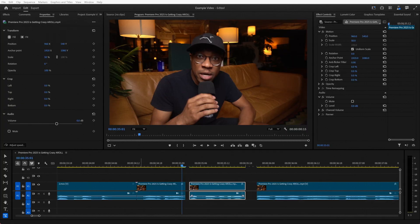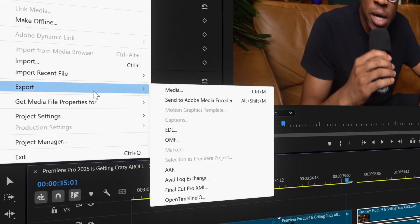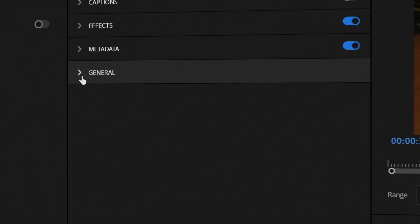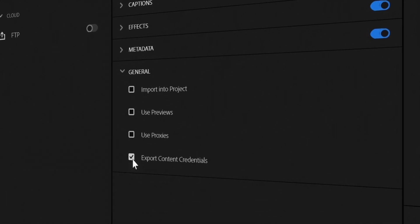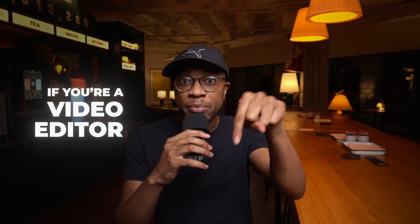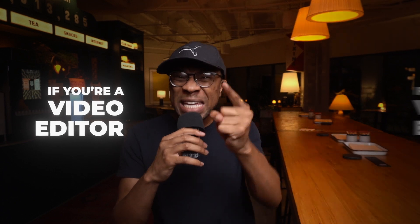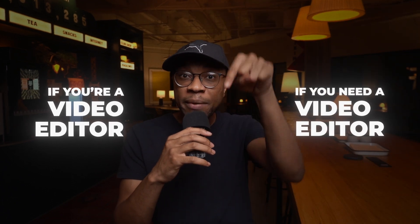Generative Extend also includes content credentials, so when you export your project, you can add metadata to show how your video was created, ensuring transparency for your audience. It's actually part of Adobe's commitment to ethical AI development. There's a lot to be excited about — Premiere Pro is getting crazy. If you are a video editor, please comment below. And if you need a video editor, please comment below. Let's make a connection.